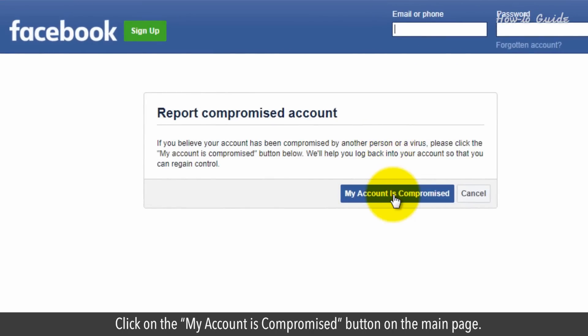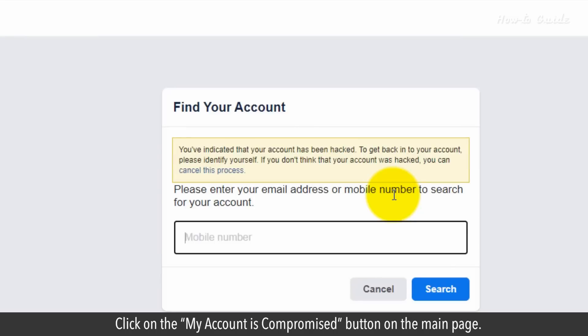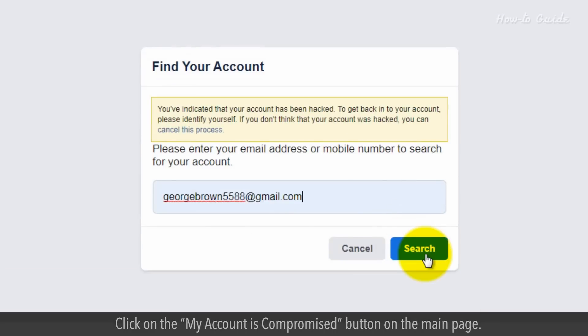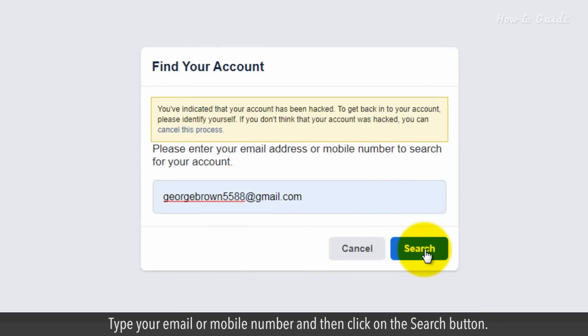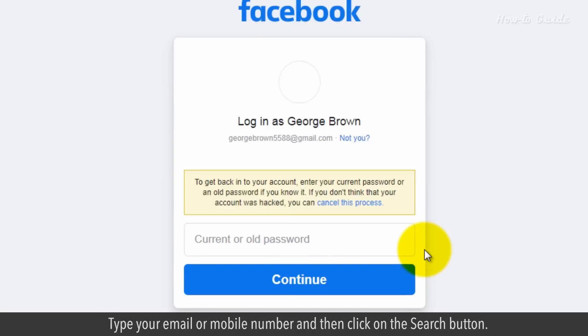Click on the my account is compromised button on the main page. Type your email or mobile number and then click on the search button.